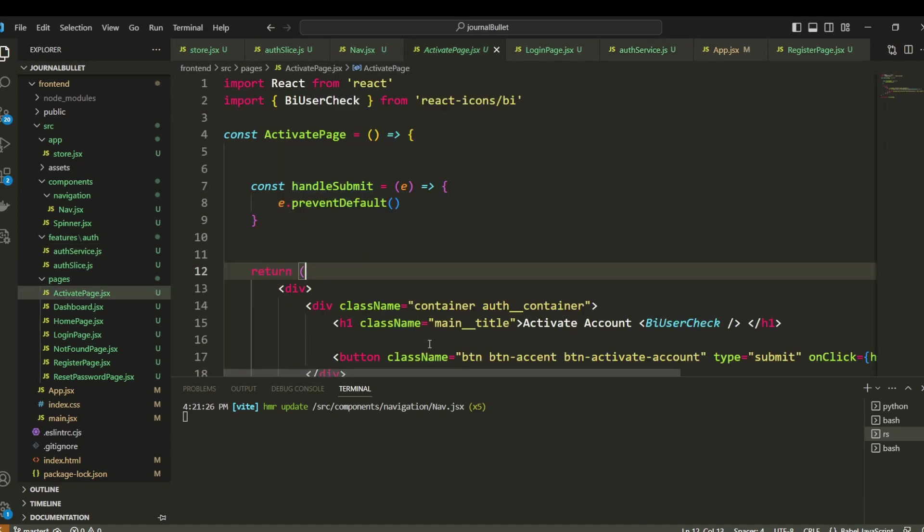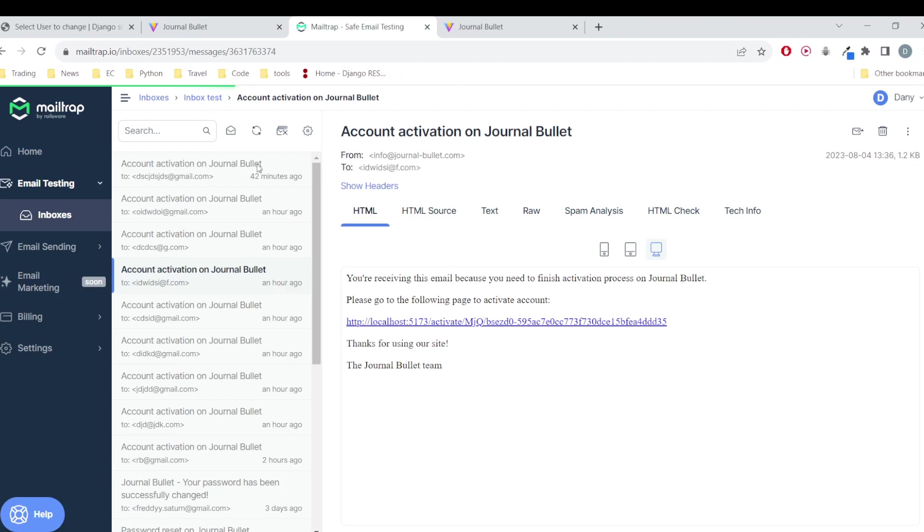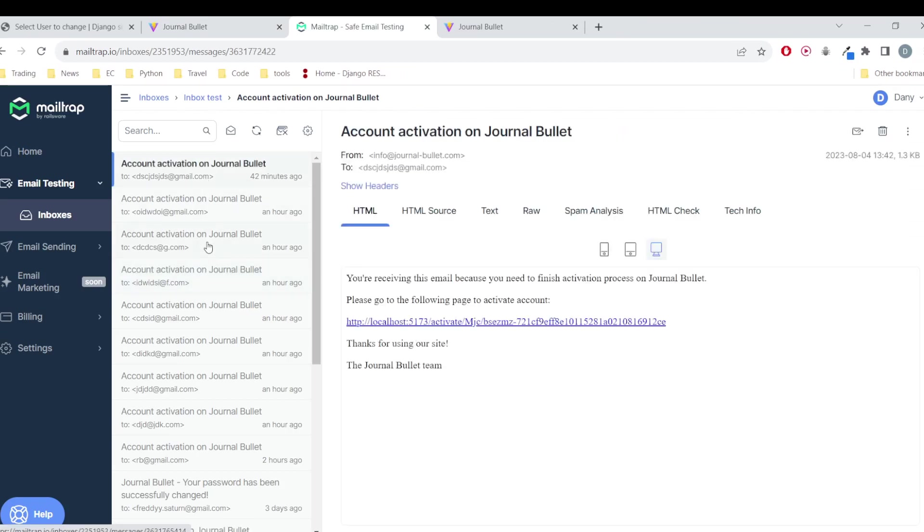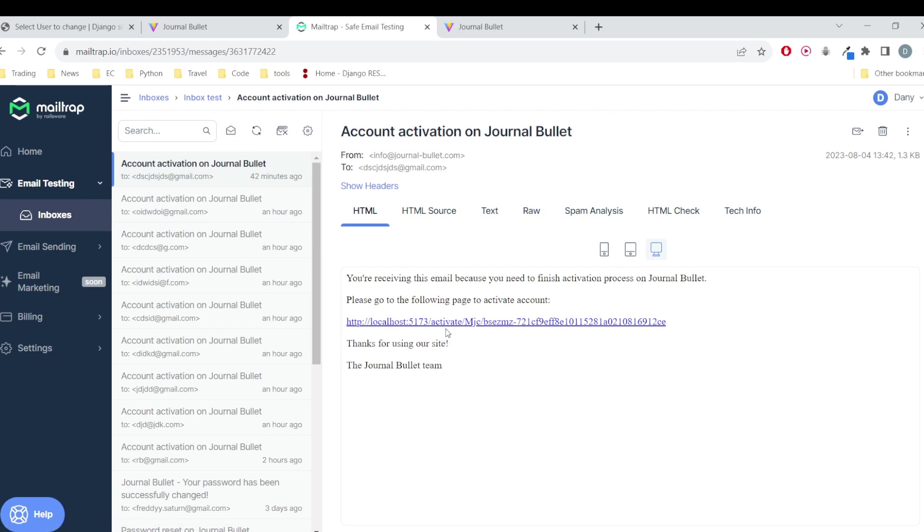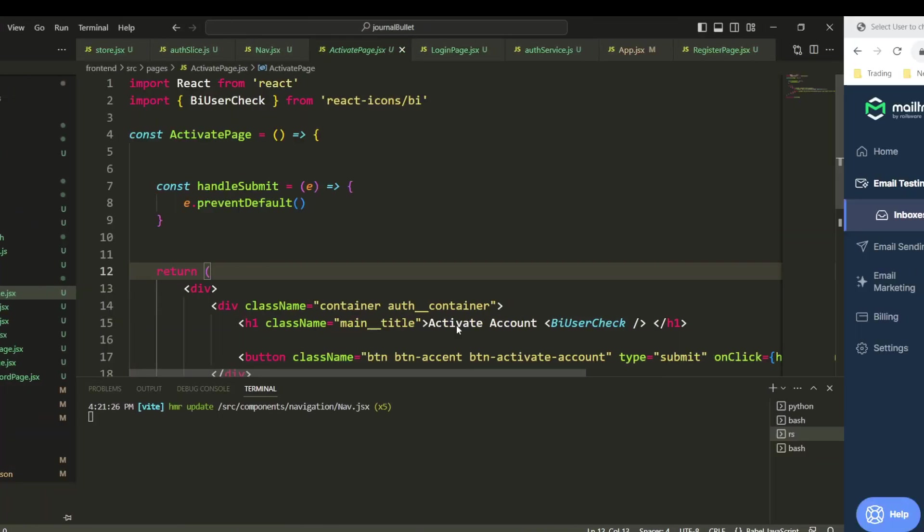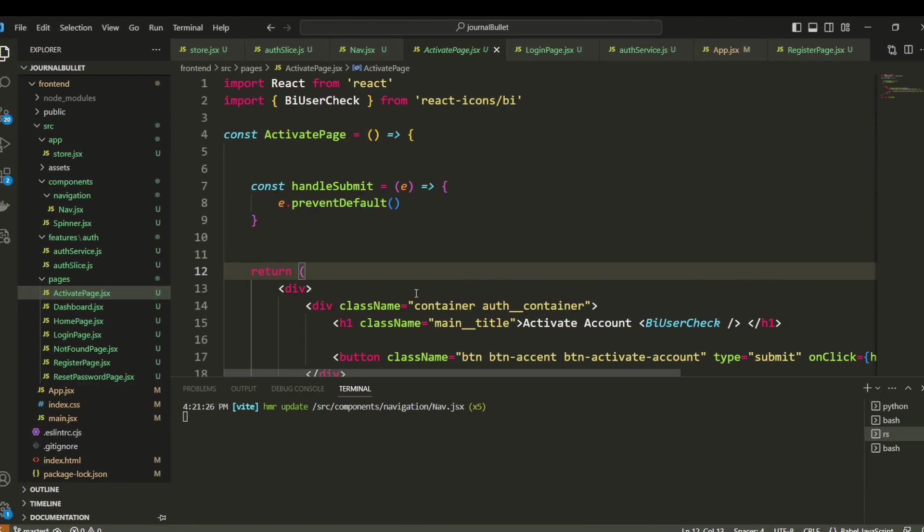Now we are going to handle the activation page, and what we want here is very simple. We want to redirect the user when he clicks on the link to the activation page, and we are going to handle the activation function. So let's start this. For this it's going to be a little different.